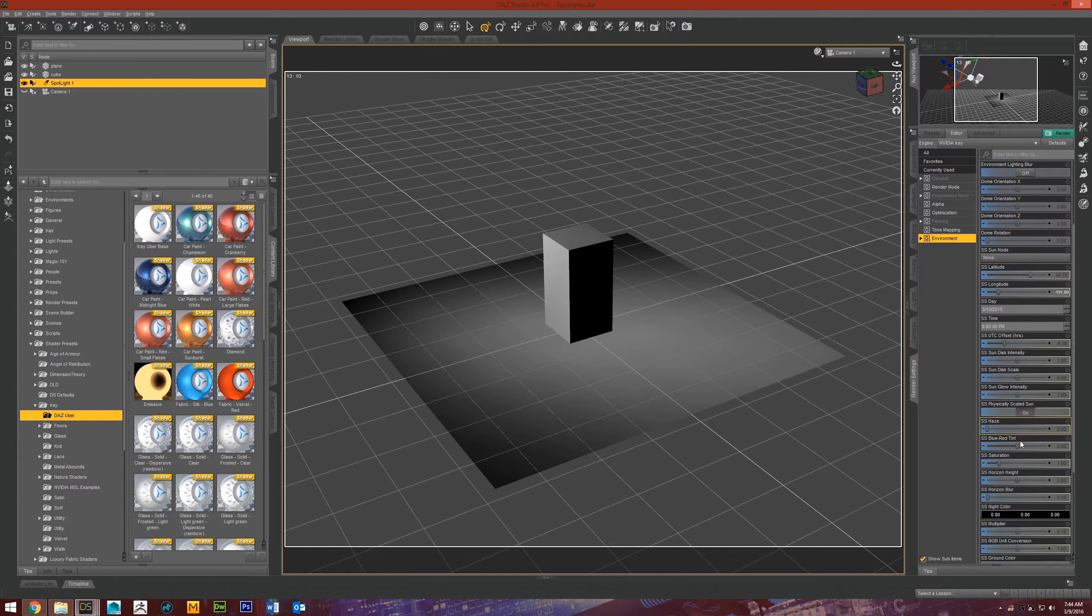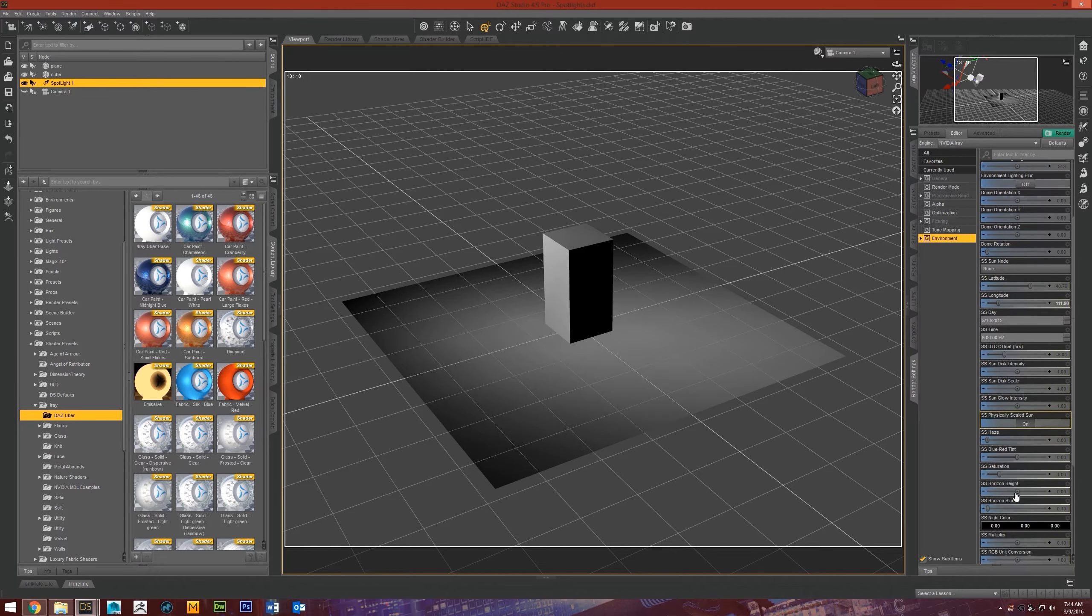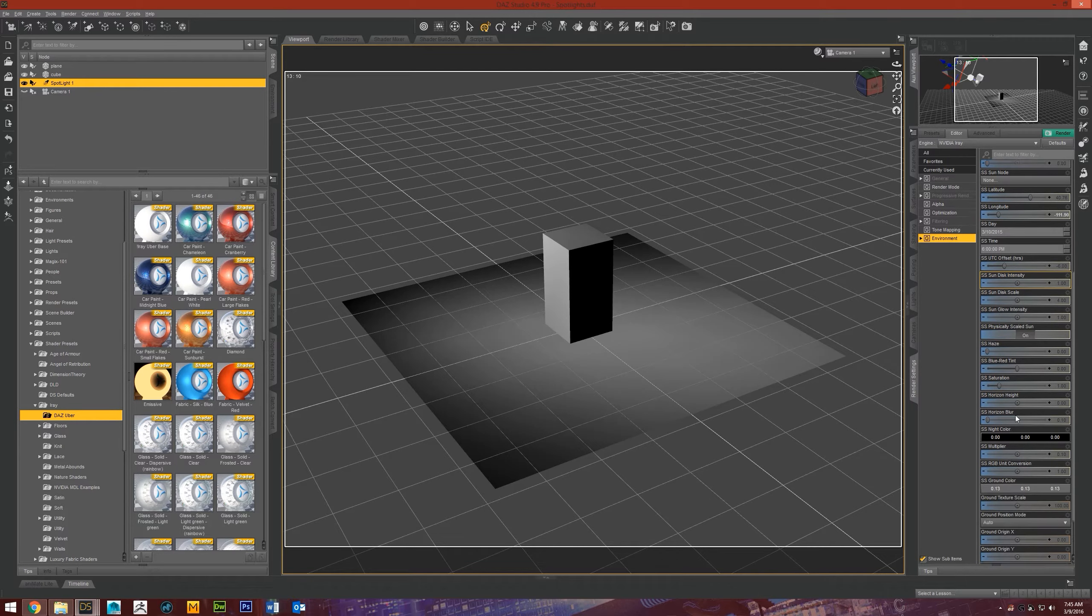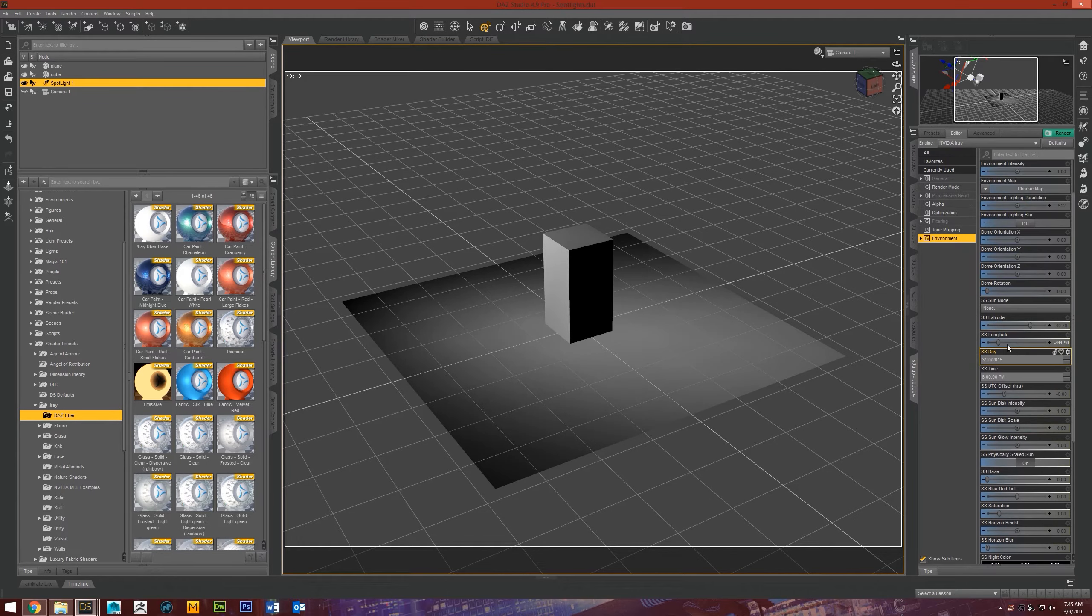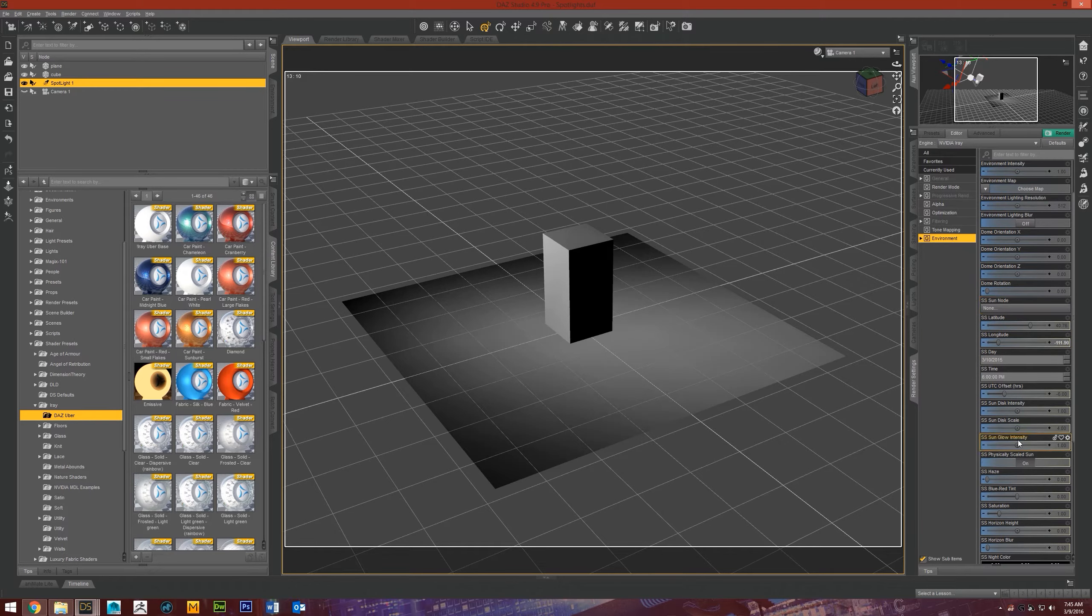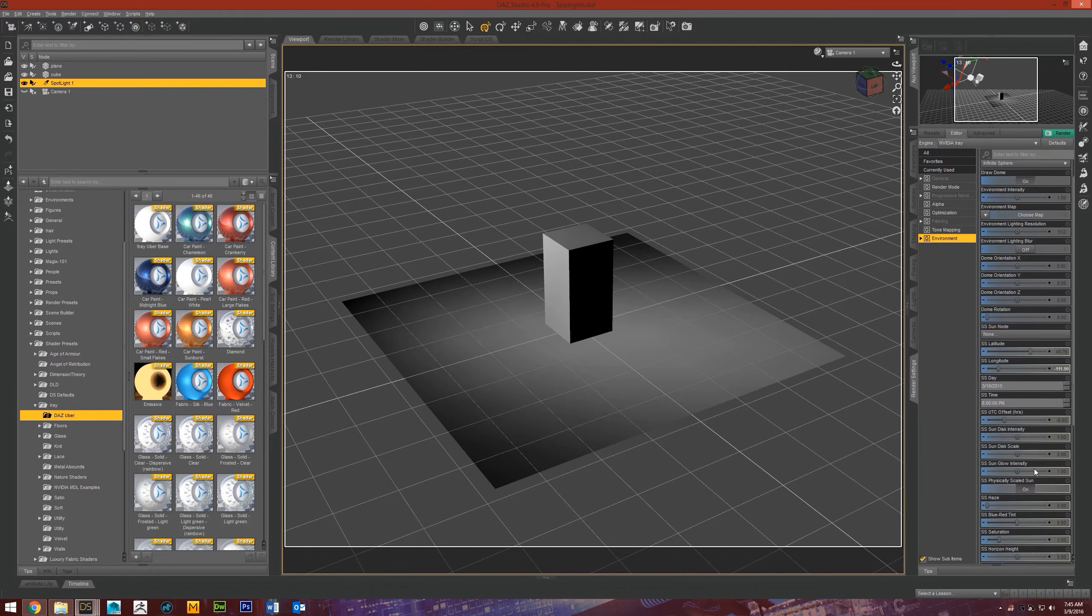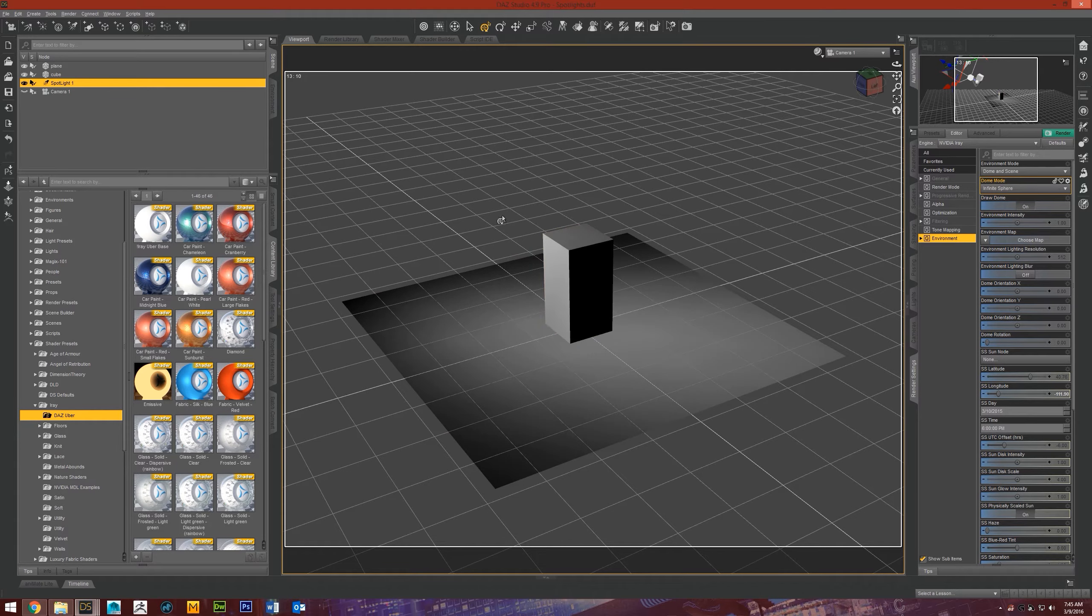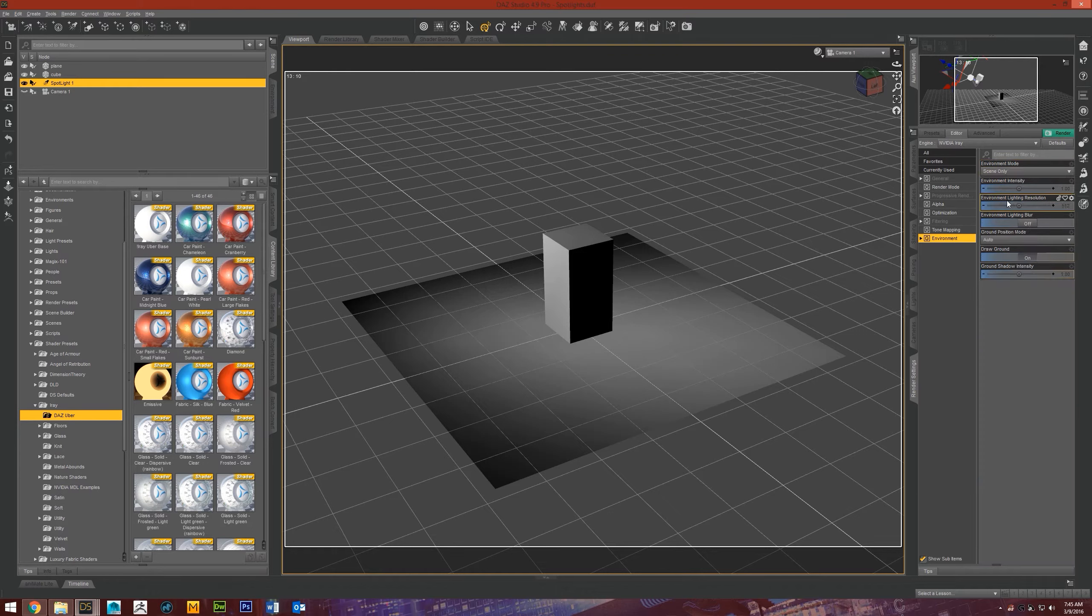So, even with just dome and scene, even without an environment map, it's still going to produce its own lighting based off of these settings down here. The SS settings, basically. So yeah, if you're just trying to render with only your lights that you've put in the scene, then you have to change it from environment mode dome and scene to environment mode scene only.